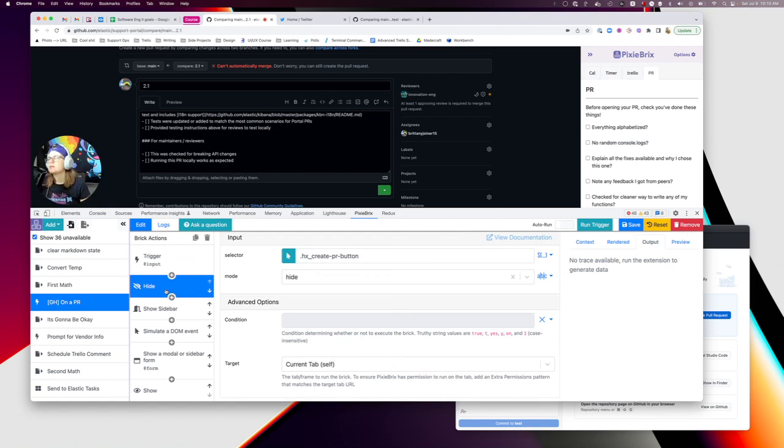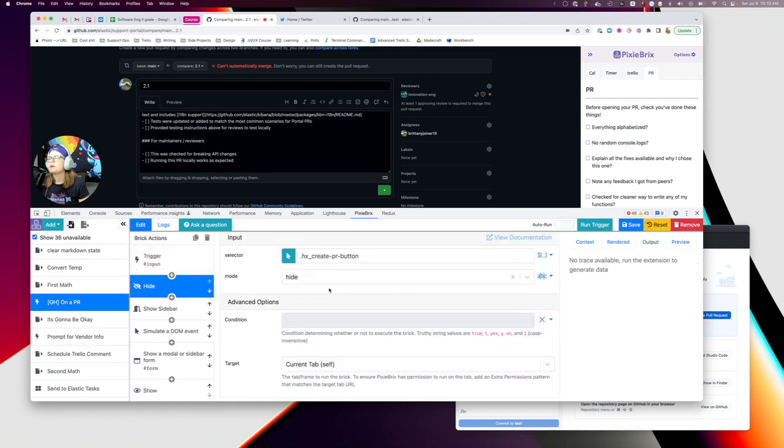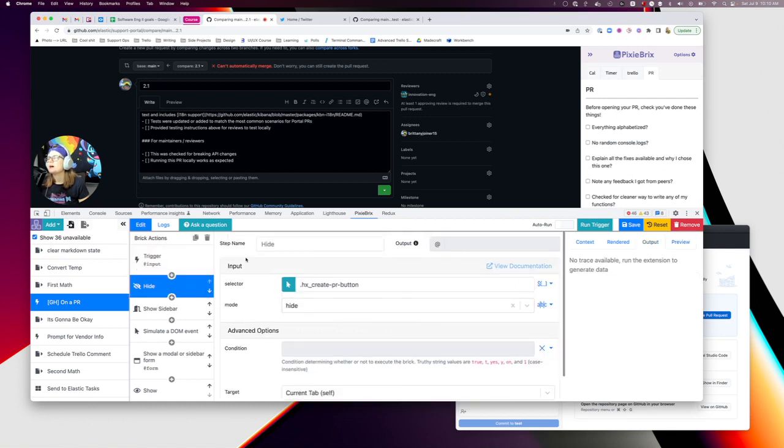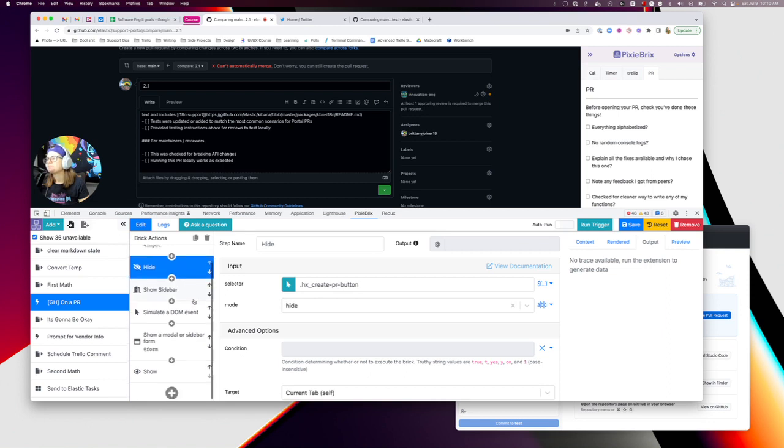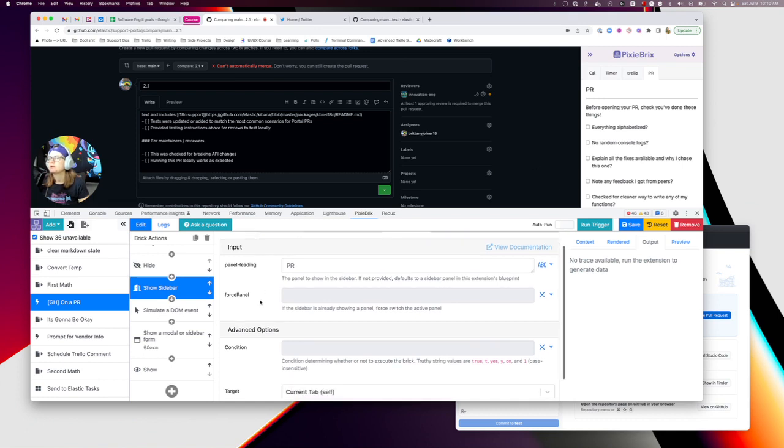If I have the ability to open a PR, do these things. First of all I'm going to hide that button - the exact same thing we just watched for up here. I'm going to say go find that button and hide it. This is the hide brick. Next I want to show sidebar, add that brick, and I'm going to say open PR, which is what I've called this panel, so it'll open up directly to that one.